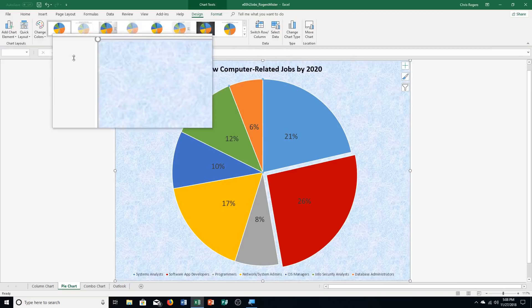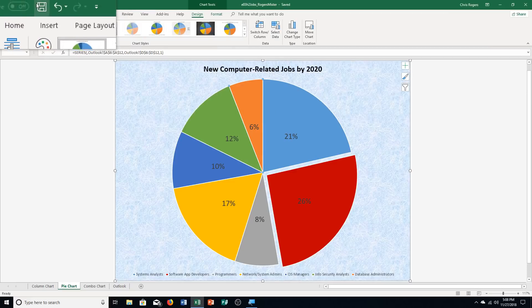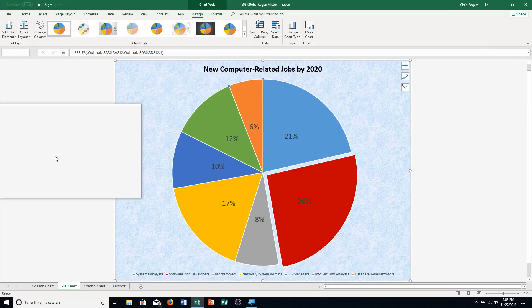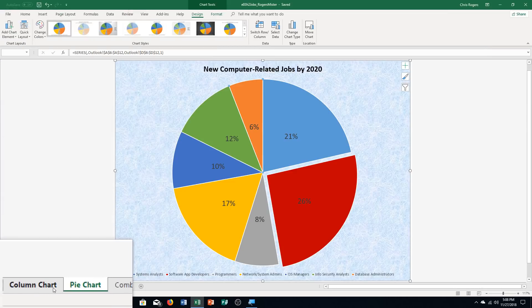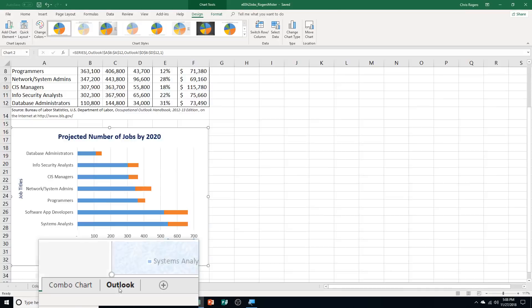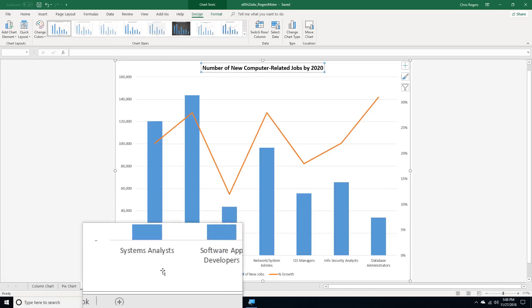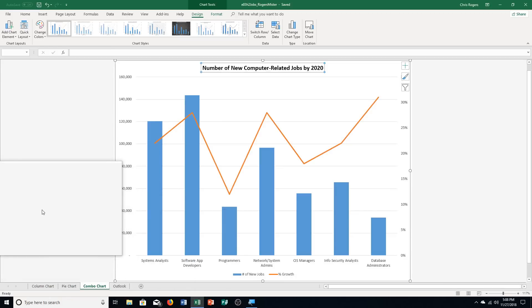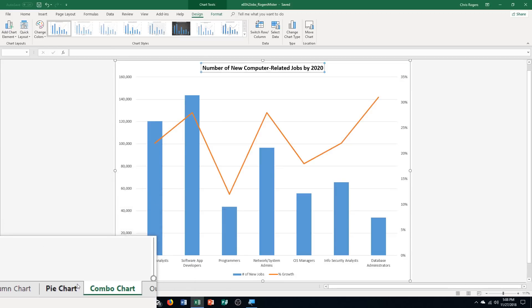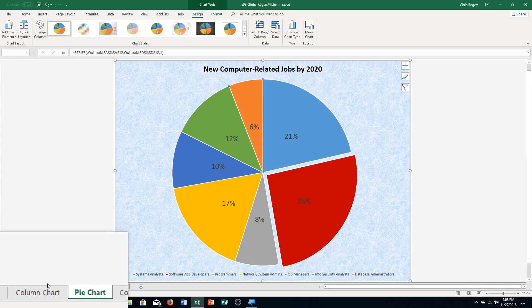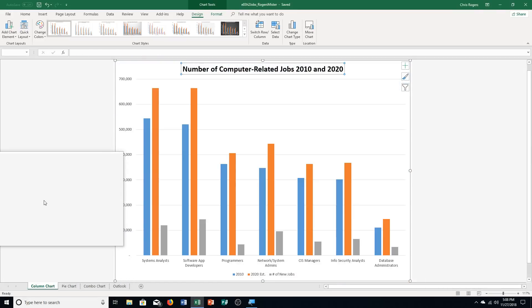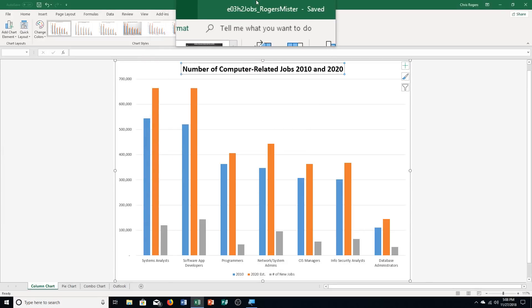Step G says save the workbook, and that's the end of our exercise. Let me go through the worksheets: the Outlook one has changes, the combo chart has only a title change, the pie chart has more changes applied, and the column chart has an updated title. That's how you complete Excel chapter 3, hands-on exercise number 2.